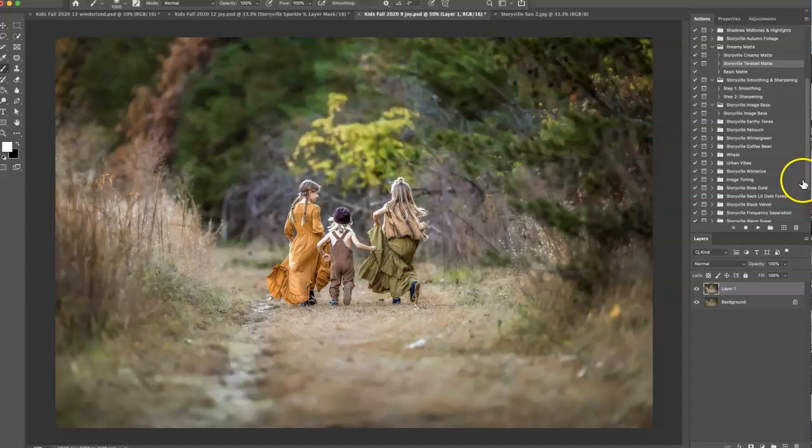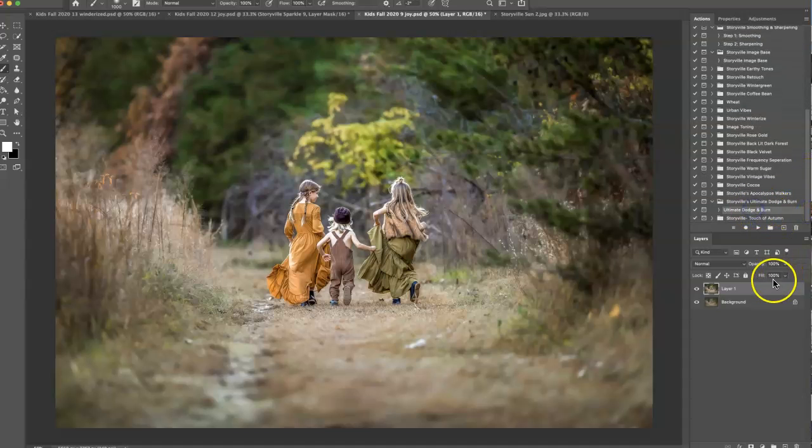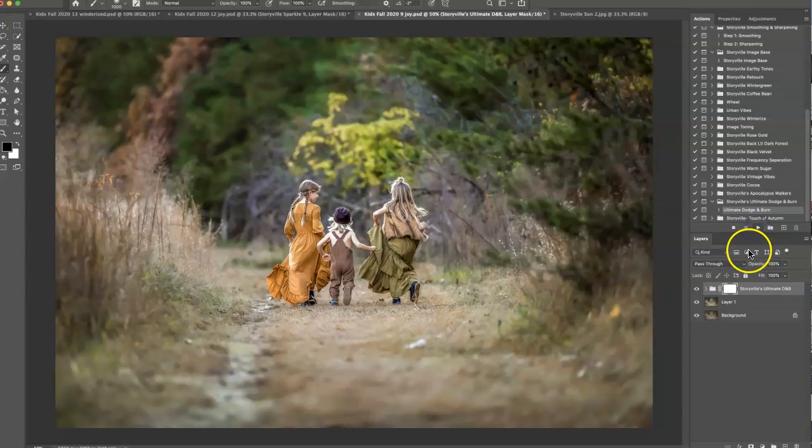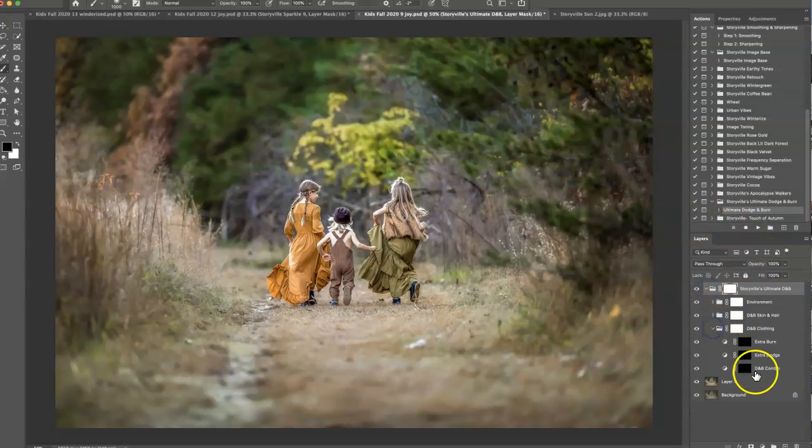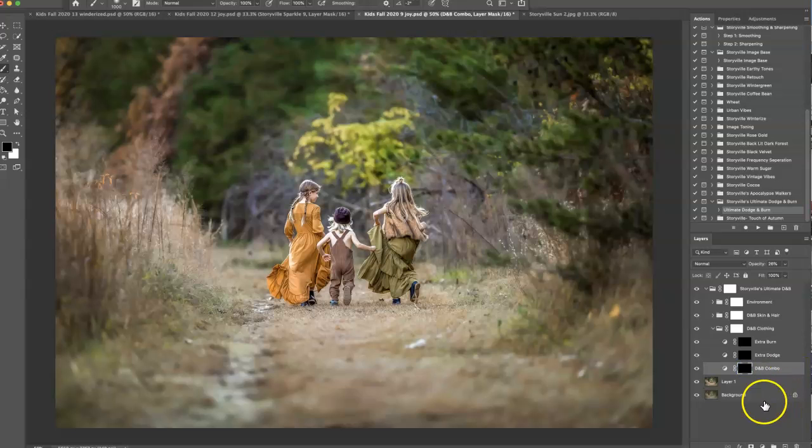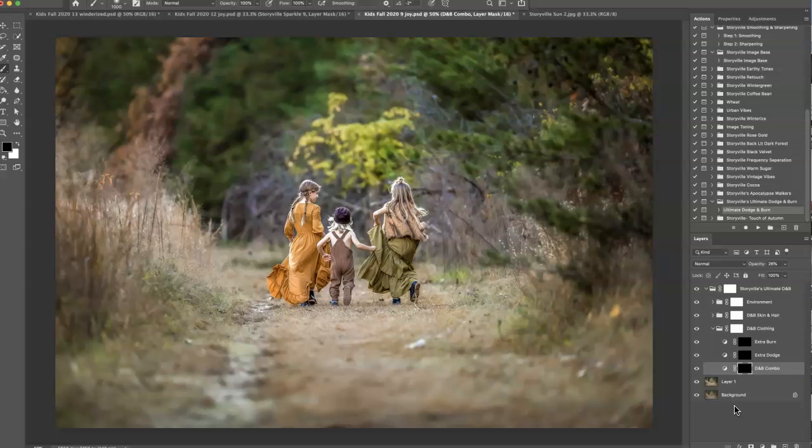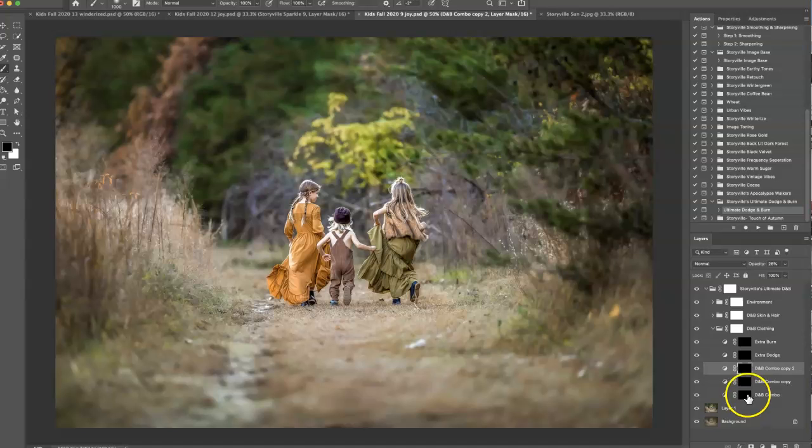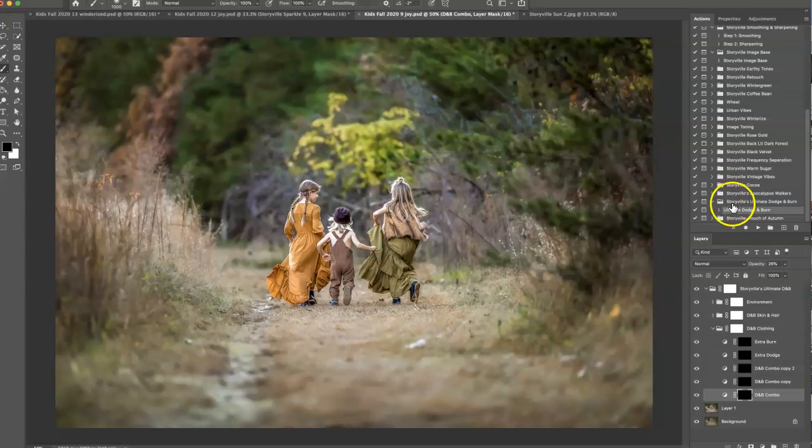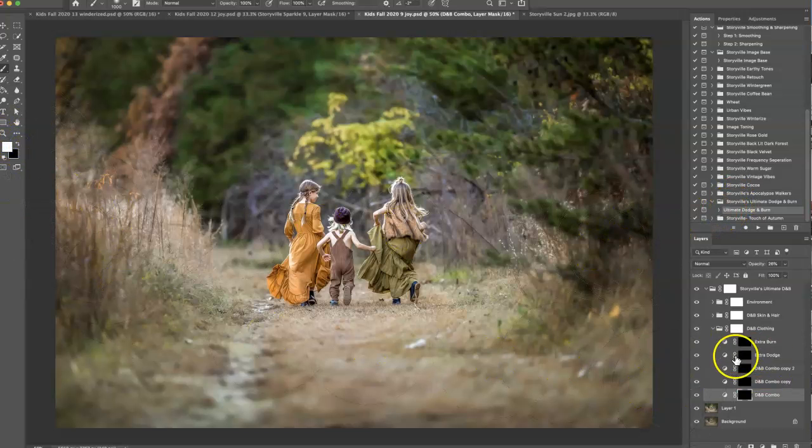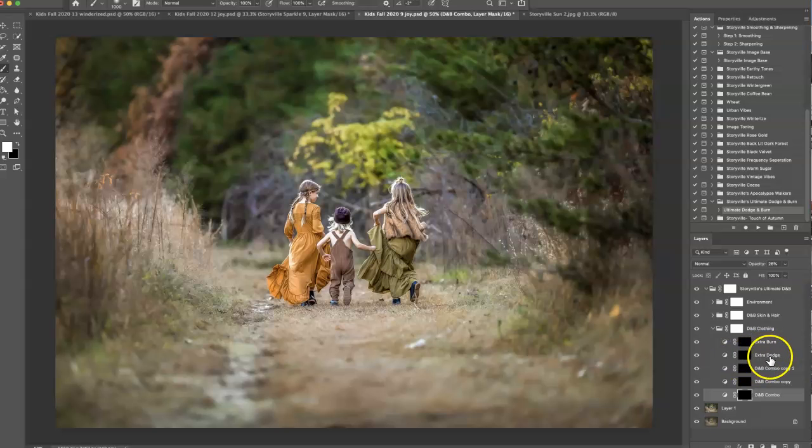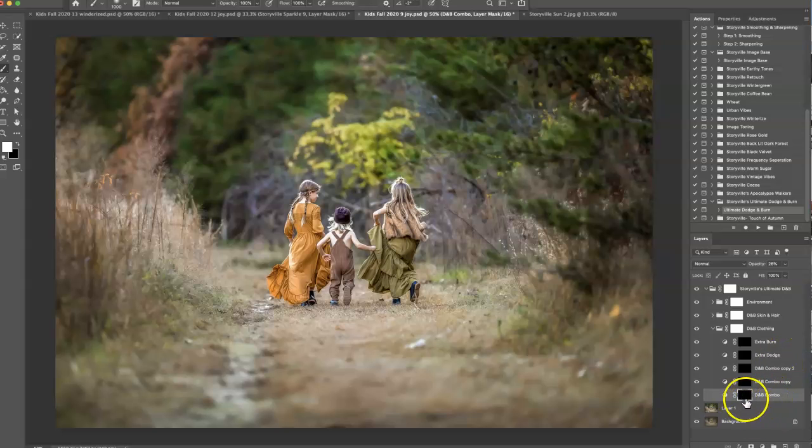So the next thing I want to do is go in and grab the Ultimate Dodge and Burn and hit play. Sometimes when I have more than one subject and I know that the amount of dodging and burning on the clothes or the skin or the environment, I can make as many copies as I want before I get started. Because I have three subjects here I'm going to create three different layers. This makes things so quick guys because it just dodges and burns all in one action. I love the combination.